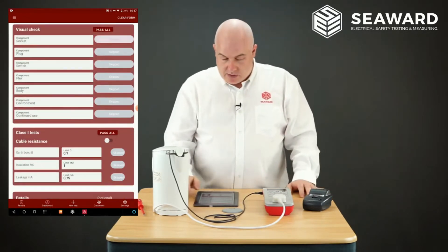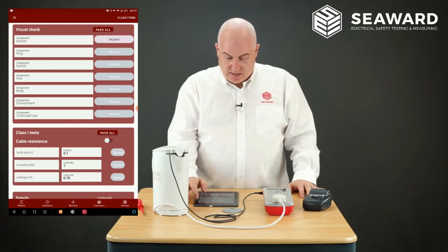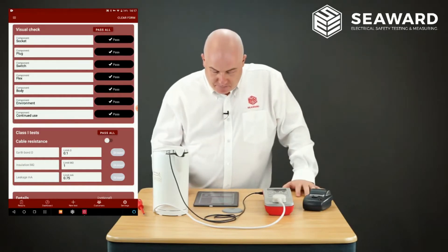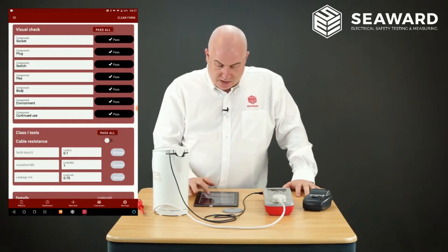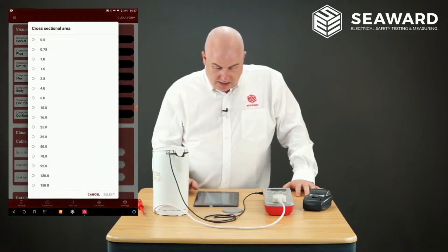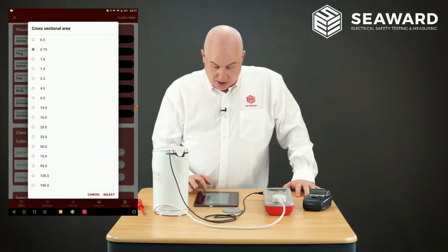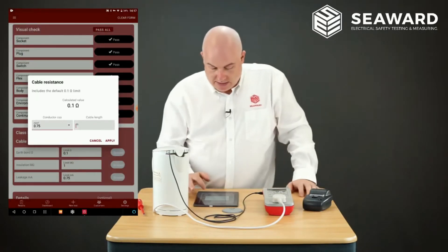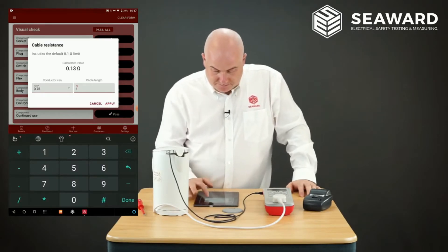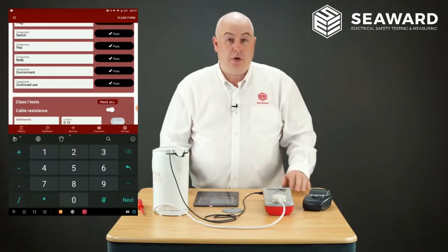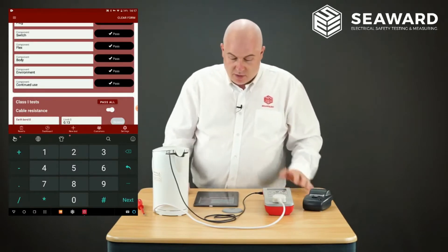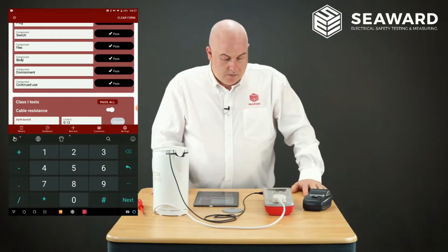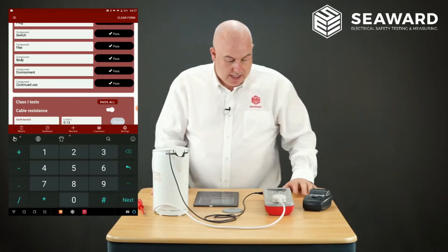It pops up to do the visual, so I can individually tick or cross the visual elements, but for speed I can do pass all because I know everything passed. For the electrical elements, I can use the lead resistance calculator. In this case I know this is a 0.75 cross-sectional area lead and approximately a metre long, so I'll put that in as a metre. That'll automatically work out the limit of 0.13. Now I'll do the test and the readings will come up on the Primetest, then I can enter those as I go.